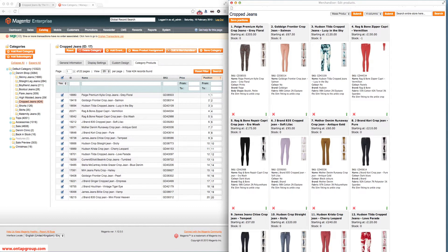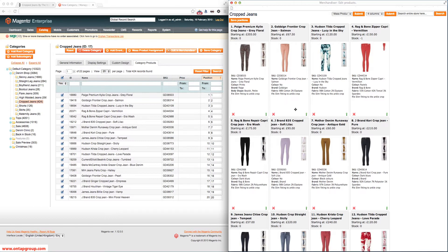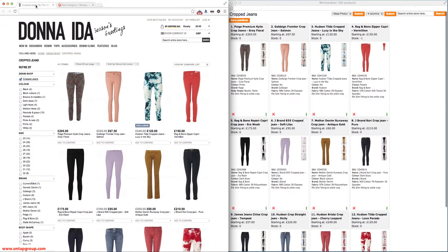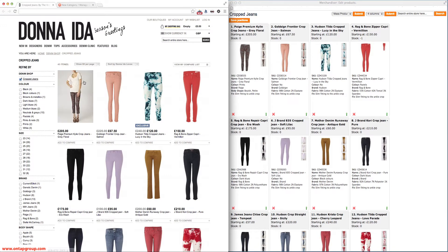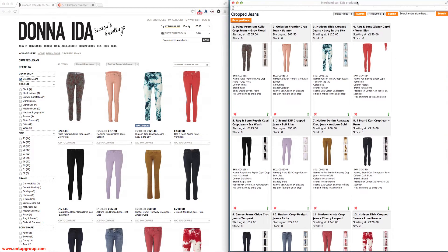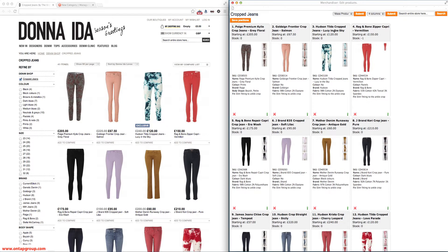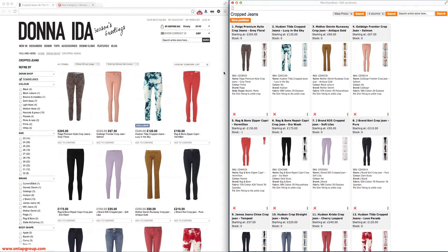Once the Merchandiser window is open, we see a representation of the front-end category within the admin panel. If we compare the front-end that a customer would see with the Merchandiser window, you see it looks pretty much the same. So what we have now is an interface where I can literally drag and drop products around in order to change their positions.